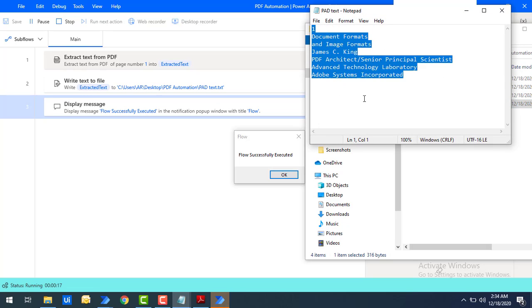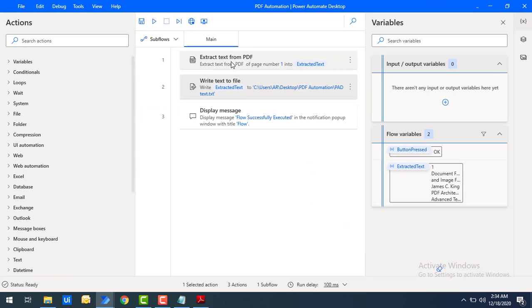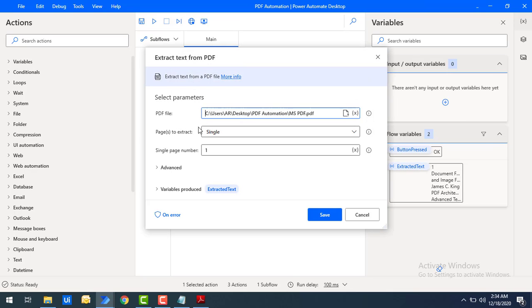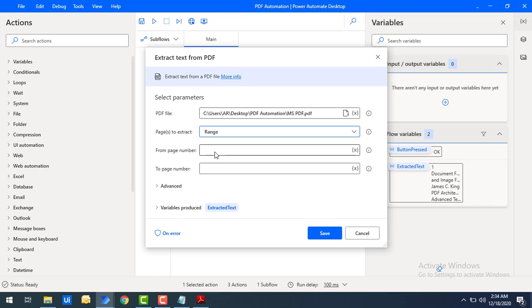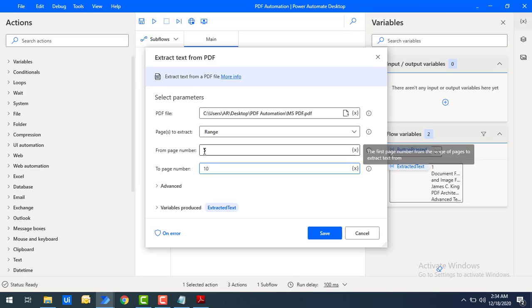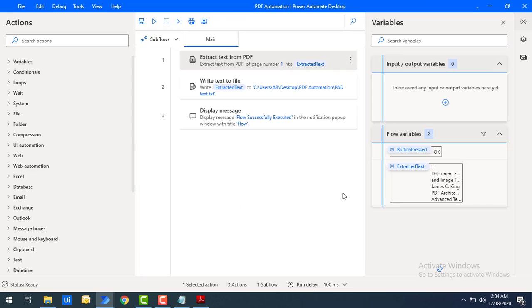If you want to extract text from a particular range of pages, use Pages to Extract as Range. You then specify a From Page as an integer and a To Page as another integer. For example, using this you can extract text from a range between pages 5 to 10.